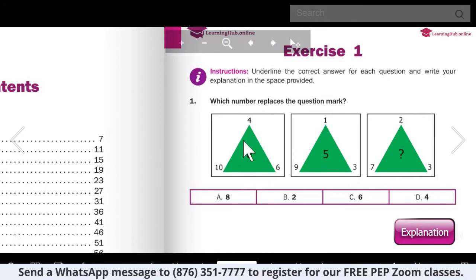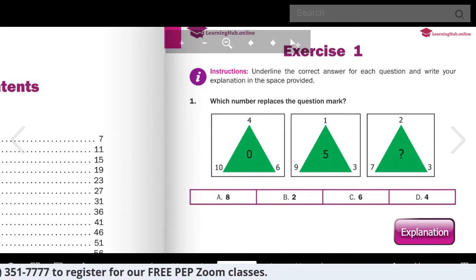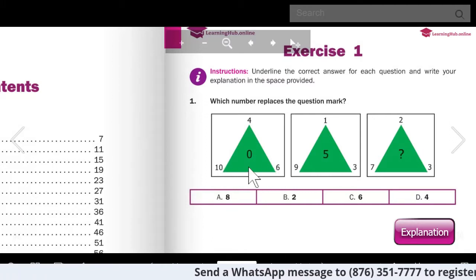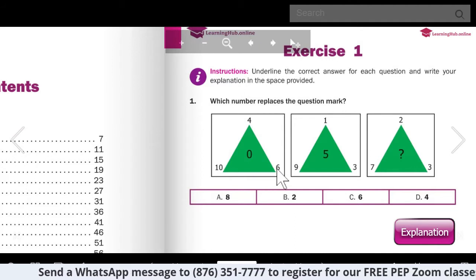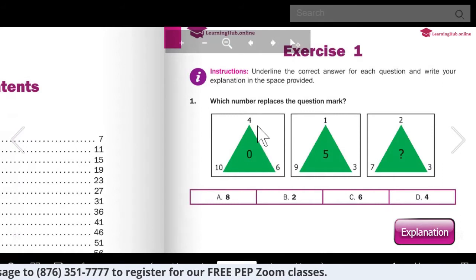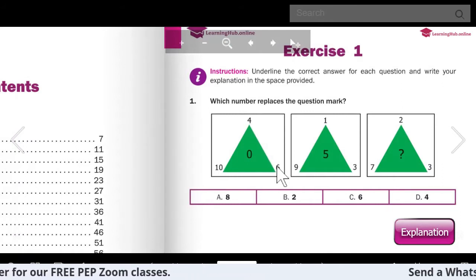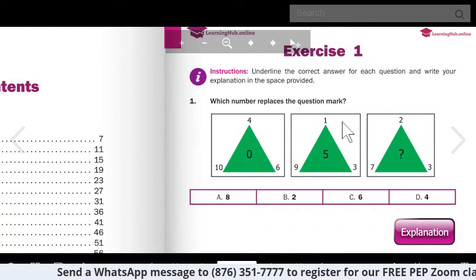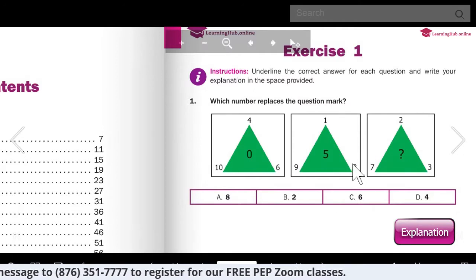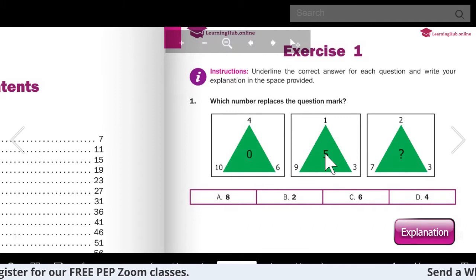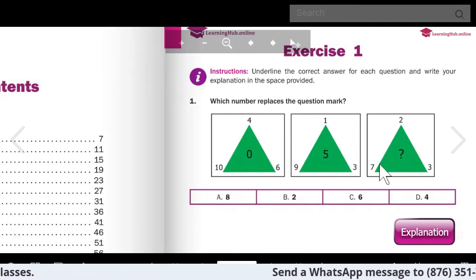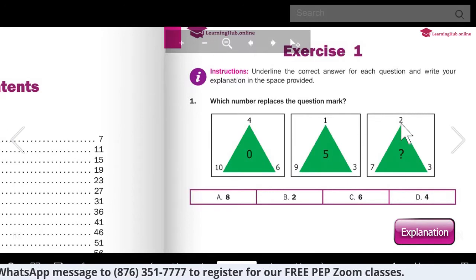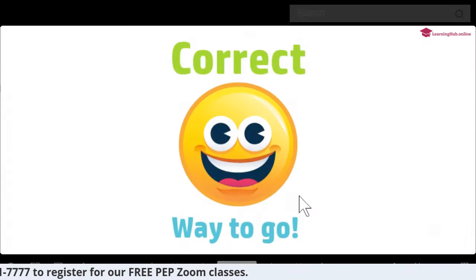So 10 minus six gives you four, and four minus four gives you zero. Let's see if it holds for this: nine minus three is going to give you six, and six minus one is going to give you five. So the number that is missing stands to reason - seven minus three gives you four, and four minus two gives you two. So I'm going to select two and I got it correct.